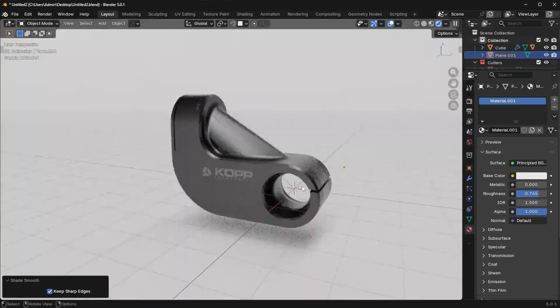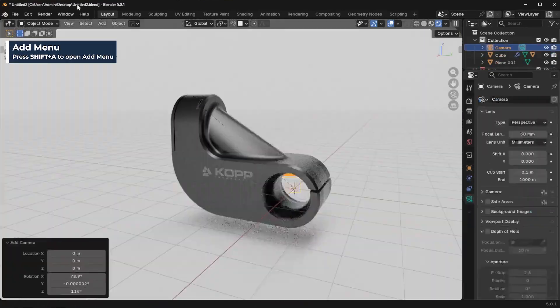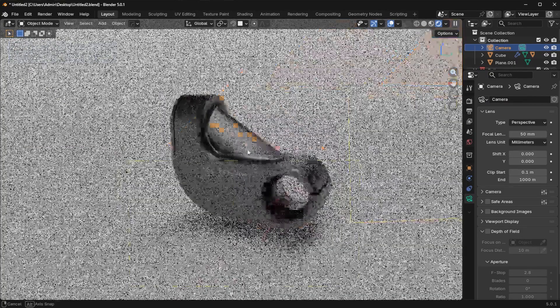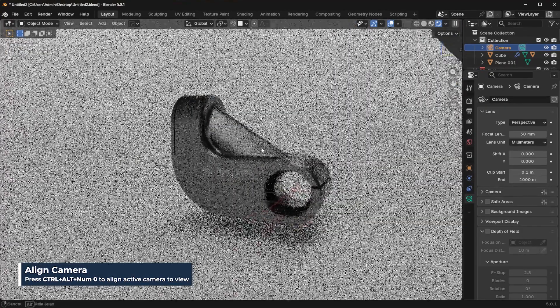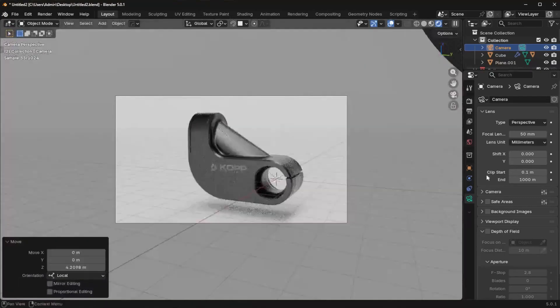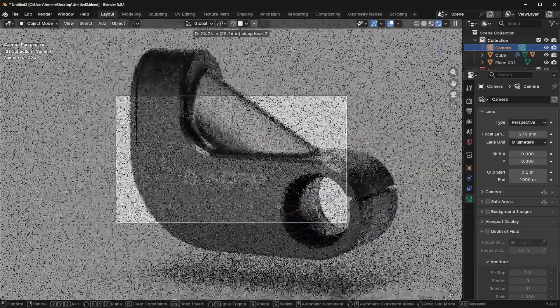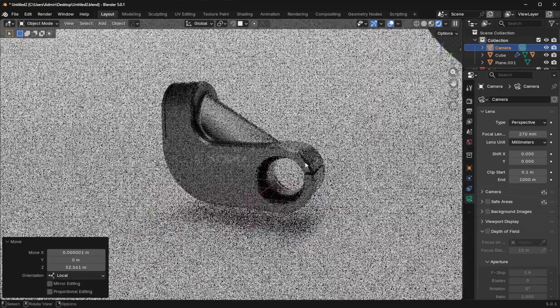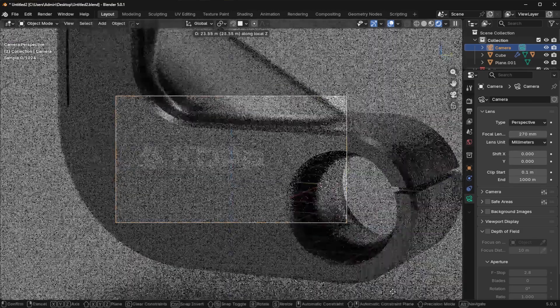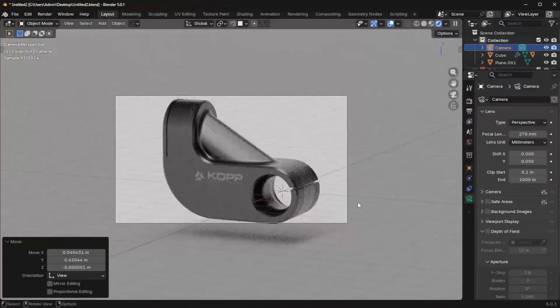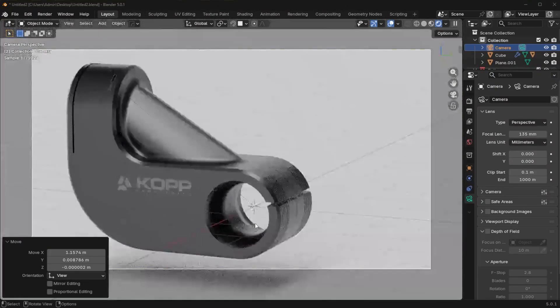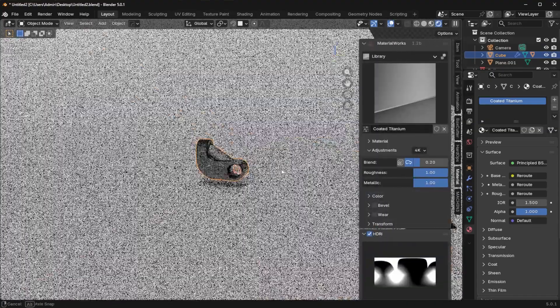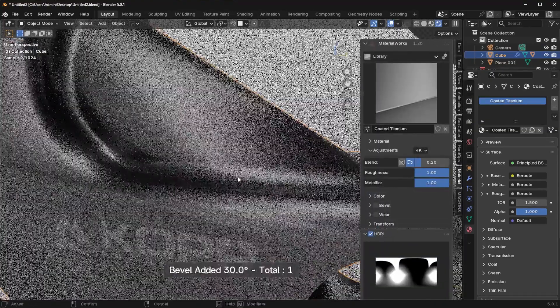And then I'm just going to go in here, shift A, camera, view, align, view, align, active camera to view. You can also press control alt zero on the number pad if you want to find like a better position. And then I like to make the focal length very orthographic, like 270, you know, kind of like that. And then you can really just find like a good type of angle here. And then I just kind of move that back. We can place this, you know, right here should be fine.